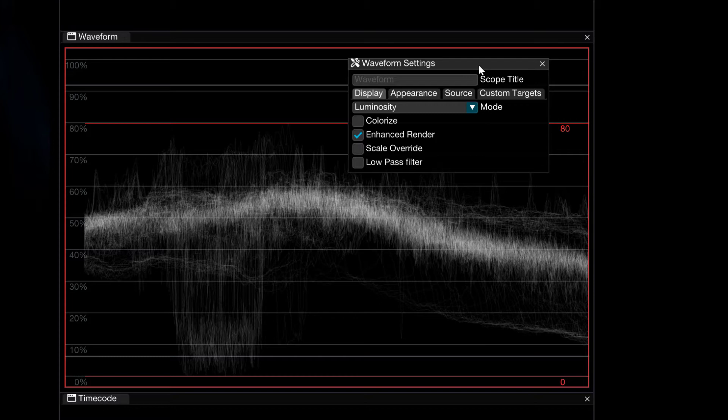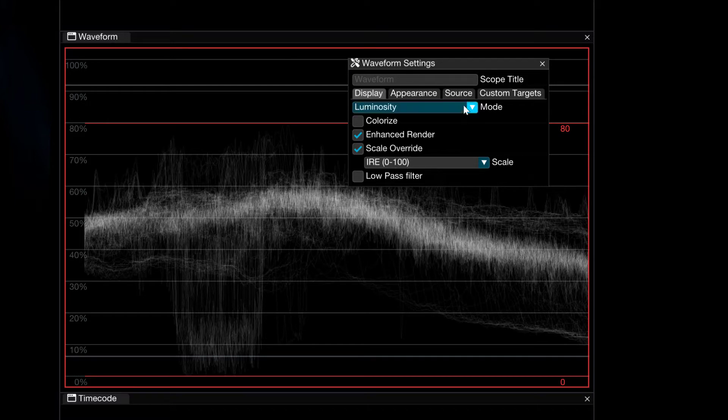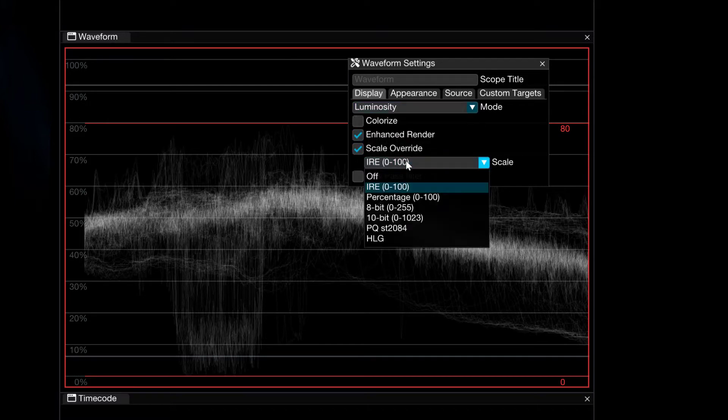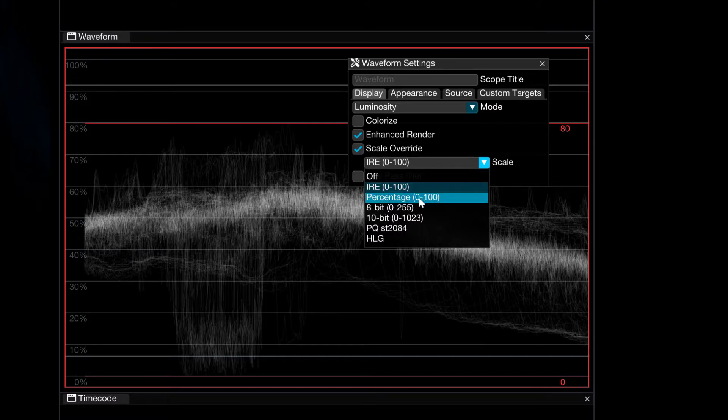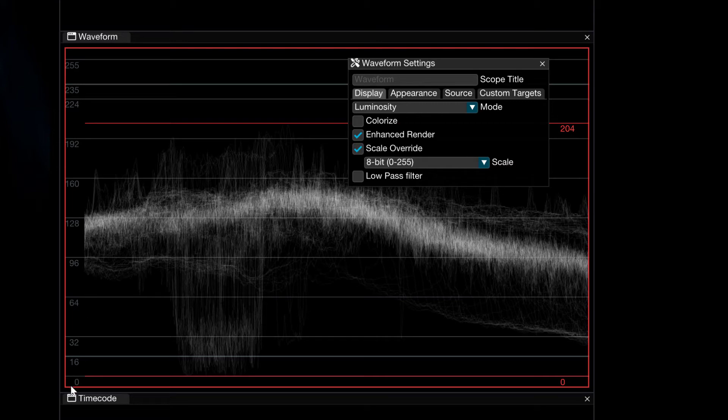Alright, couple options that we have right out of the gate. You'll notice that we have the option for a scale override, meaning that we can get in and change the display from its default parameters to really anything we want. For example, if I wanted to see 8-bit 0 to 255, you'll see that as soon as I select that option, the scope is immediately updated with that display and that layout.